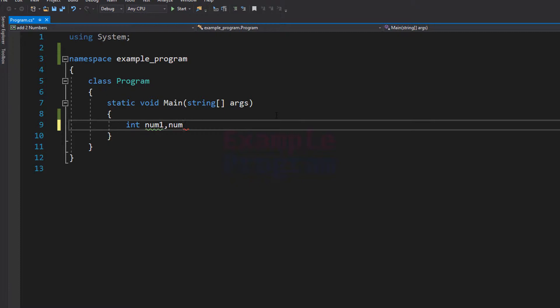And my second variable as num2. Now we need another variable to store the result of num1 plus num2, and I am going to name that variable as result.